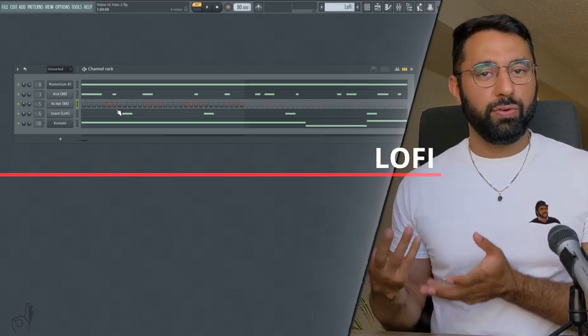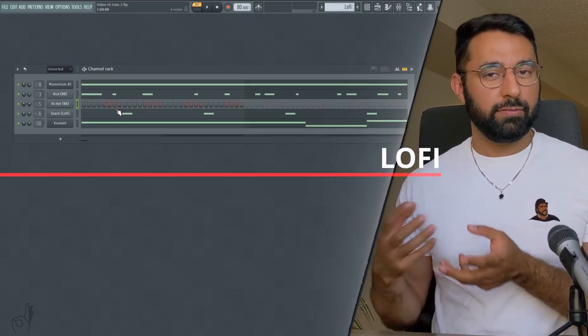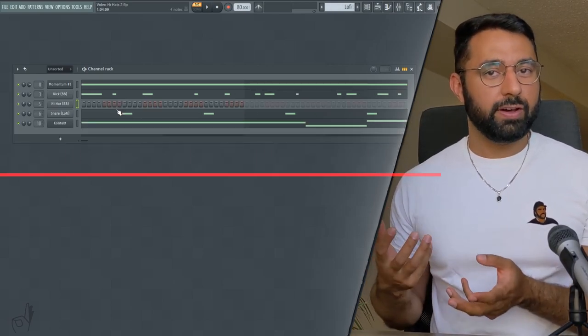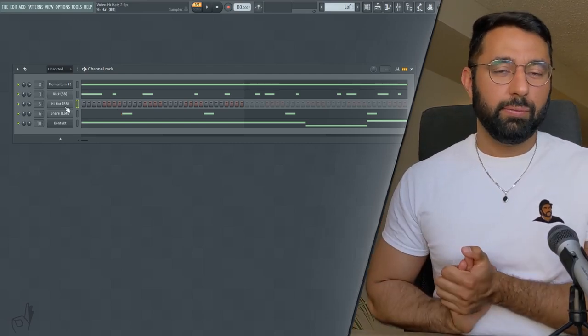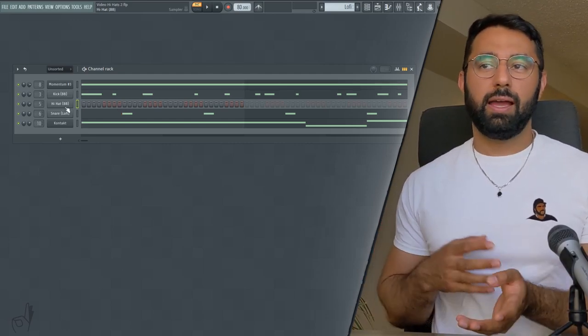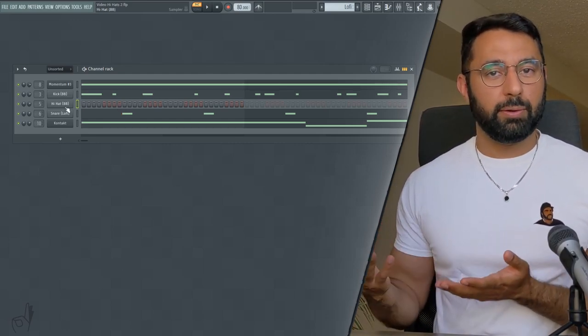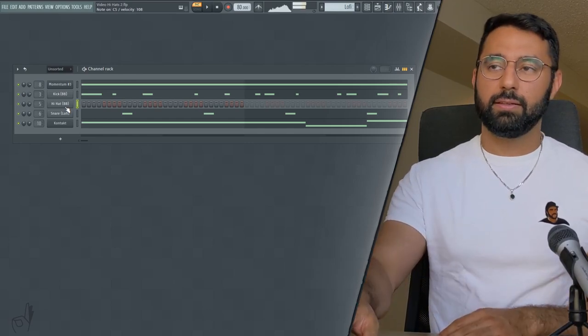And lastly, we're going to take a look at lo-fi hi-hat patterns, in particular a sort of minimal type of lo-fi. Aesthetically, what you're probably going to want to do is choose a hi-hat that's pretty similar to the boom bap one that we selected.